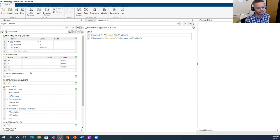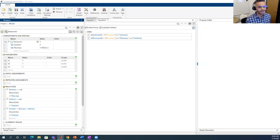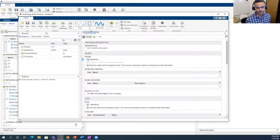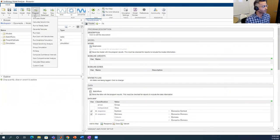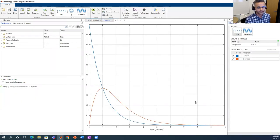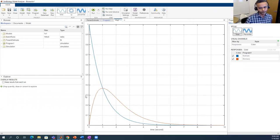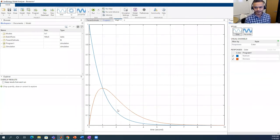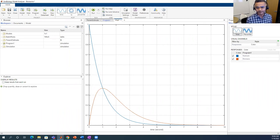Let's simulate the bioreactor model. We need to specify initial conditions and the three parameters K1, K2, and K3, choosing arbitrary starting values since we'll estimate them from data. Running the simulation shows the growth of biomass (red curve) initially dominating as it consumes nutrients and grows, then eventually death takes over as nutrients run out and cells reach their finite lifetime. The goal is to estimate parameters K1, K2, and K3 from experimental data.